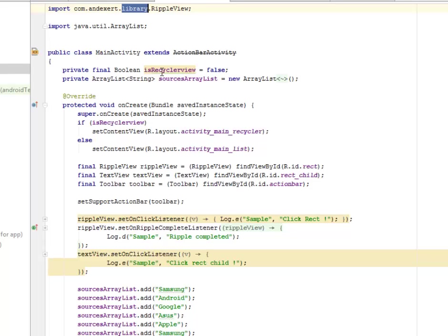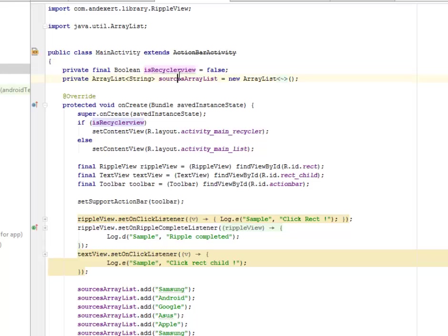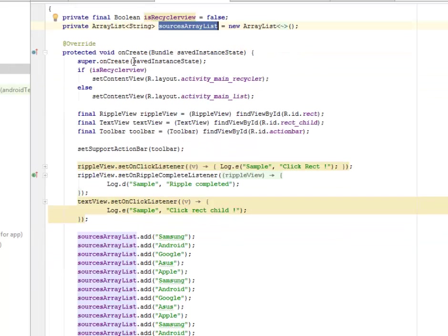We have the is_recycler_view boolean set to false, and we have the source ArrayList which is for the list items — it comes in the form of an array. Our onCreate method is set, calling super on the saved instance state.